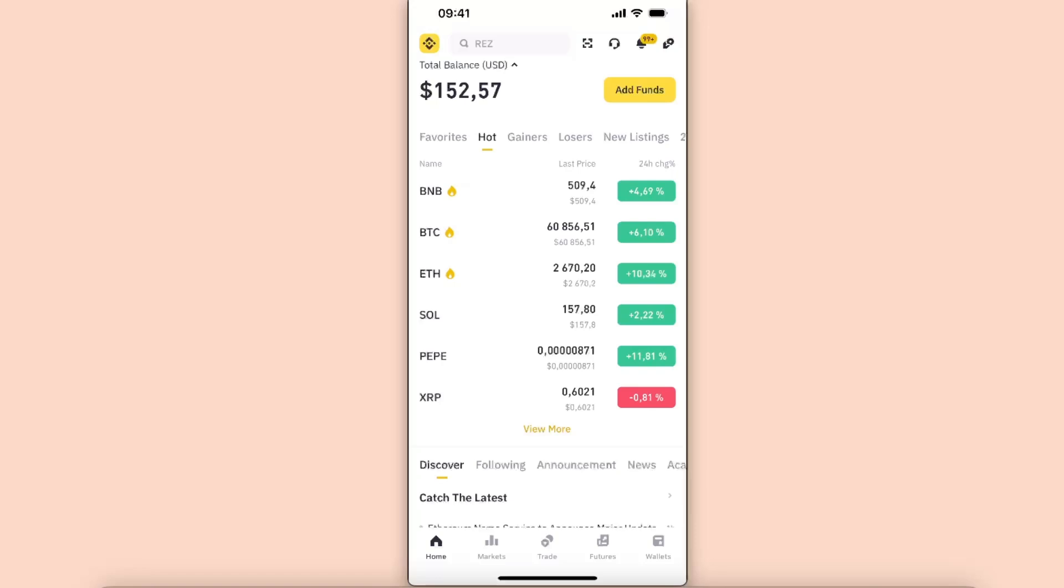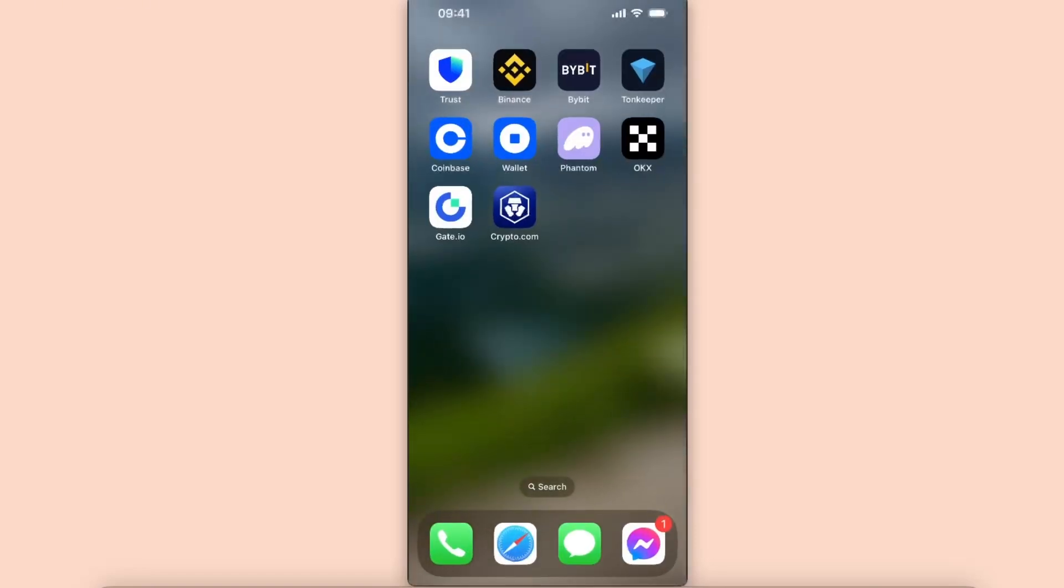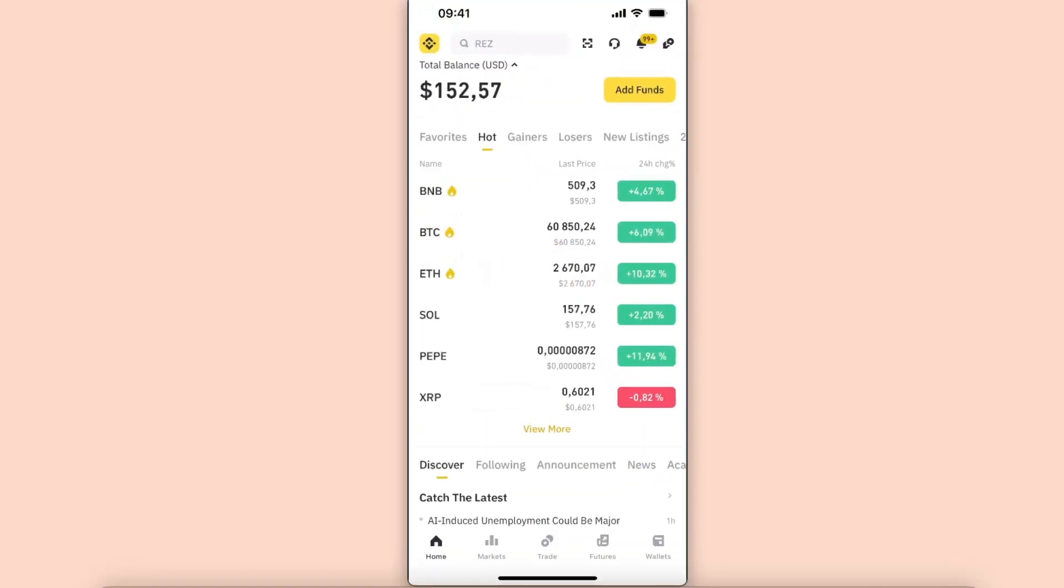By signing up through my link. Now, in order to stop the order, you want to open up your Binance application, and then you will see the Trade and Futures options at the bottom.